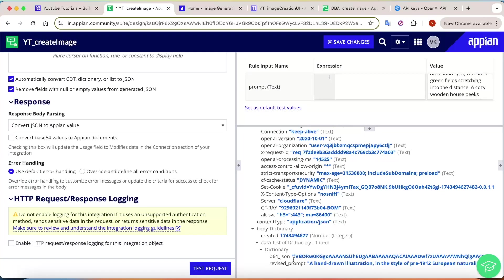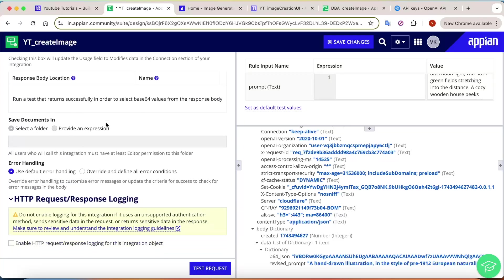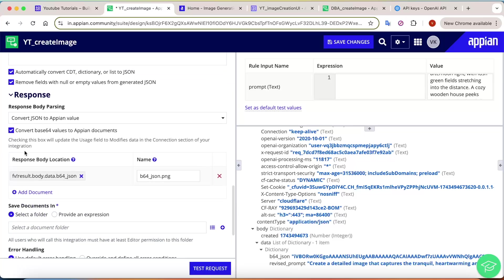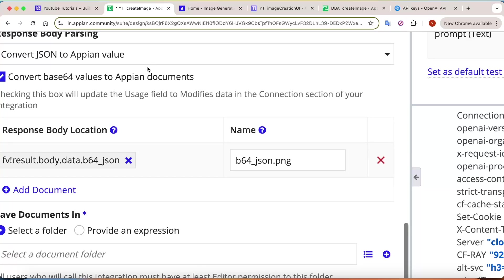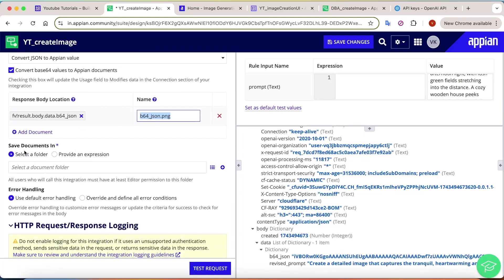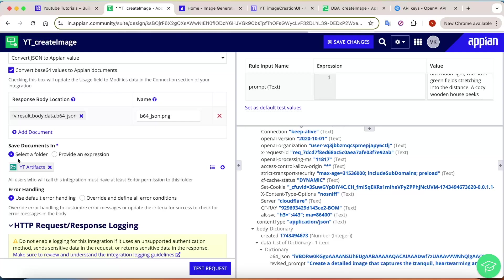At this point, no image has been created yet in Appian. To save the image, check the 'Base64 to Appian Documents' option. This will ask where to save the image. Initially these settings are disabled — enable them and click Test Request again. Appian automatically locates the base64 in the response at the path: result!body!data!b64_json. It assigns a temporary name like base64.png. Specify a target folder — I'm using 'yt-artifacts' — then test again.